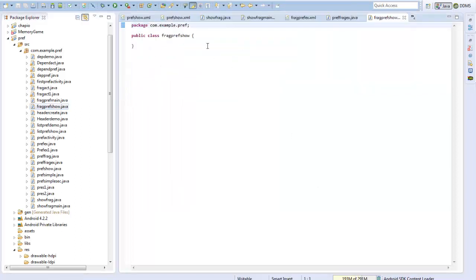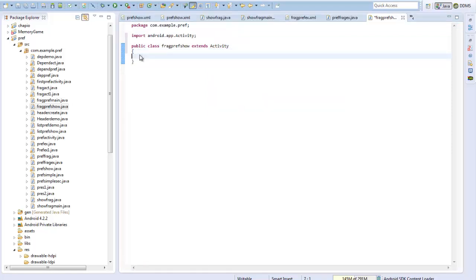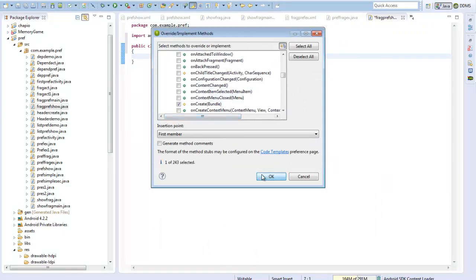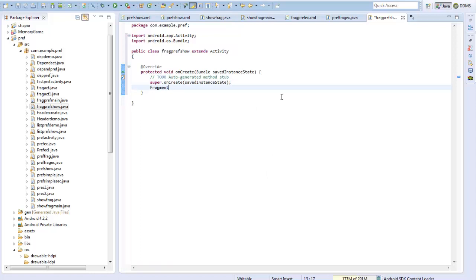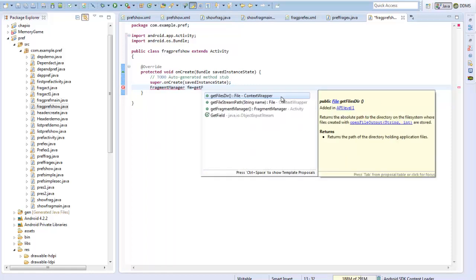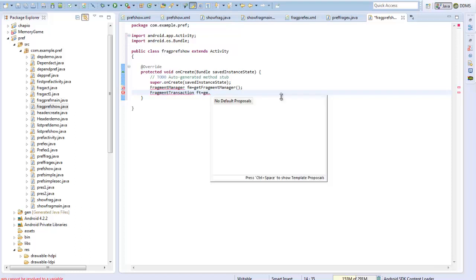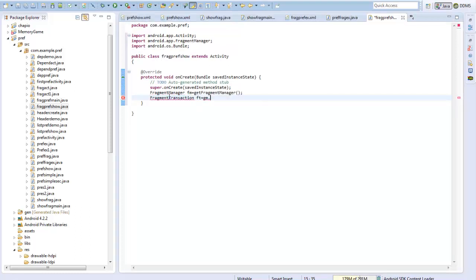I will create a class called FragPrefShow which extends Activity and has an onCreate method. Within this onCreate I will use a FragmentManager — getFragmentManager() — and from the fragment manager I will have a FragmentTransaction. I will import the FragmentManager and then create a transaction.